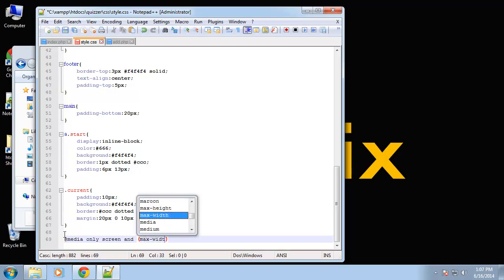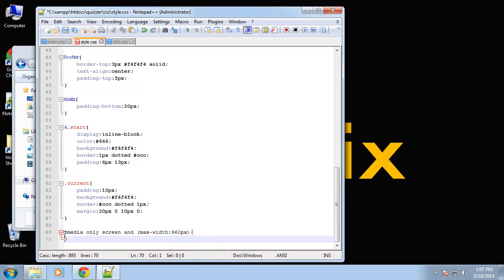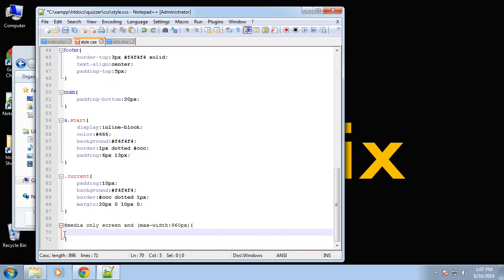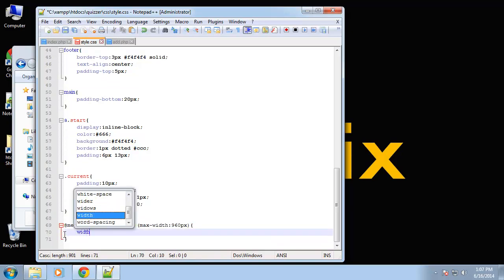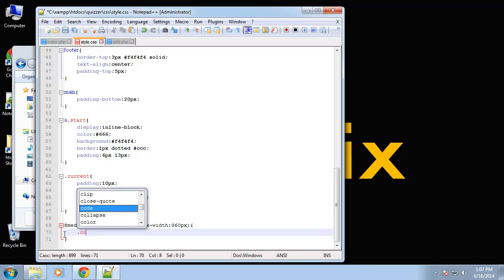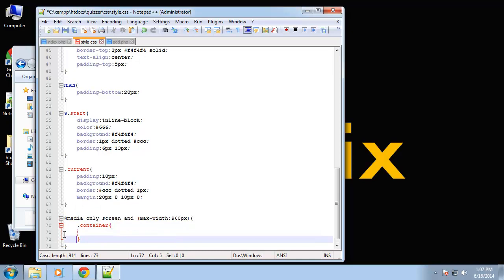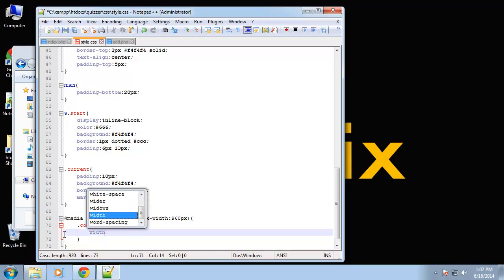Alright, so let's go ahead and add a simple media query at the bottom here. Say media only screen and max-width, we'll say 960, so anything under 960, we're going to set the container with a width of 80%.